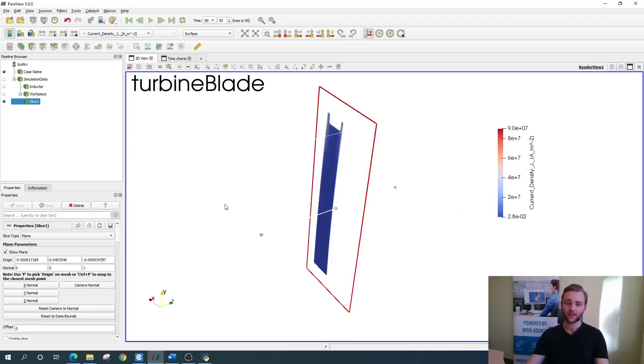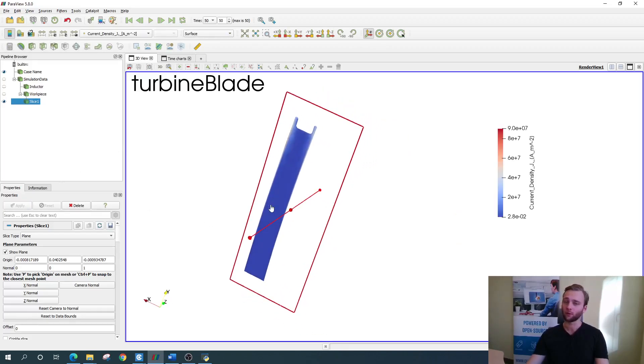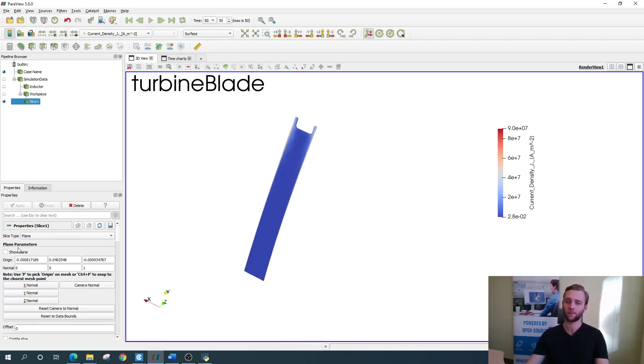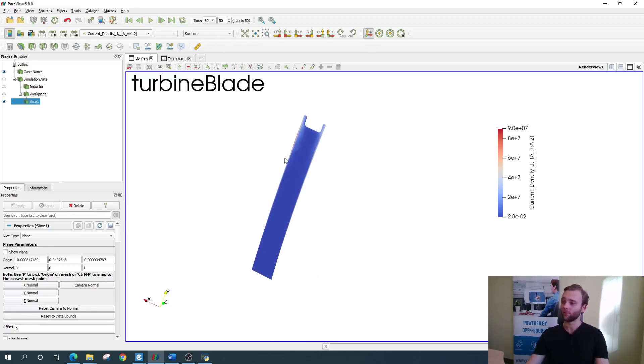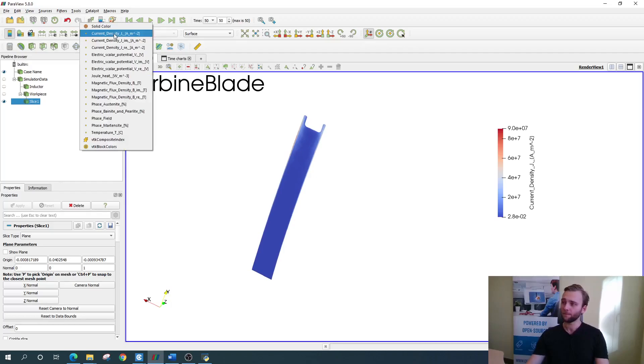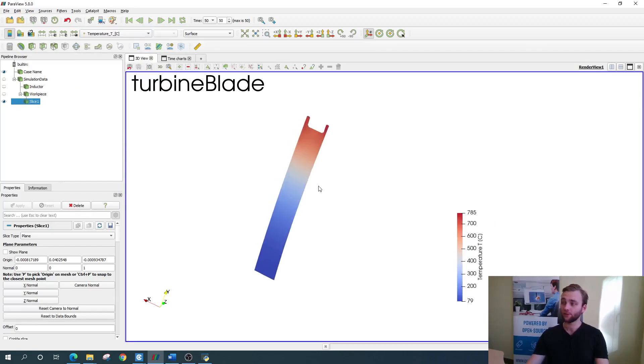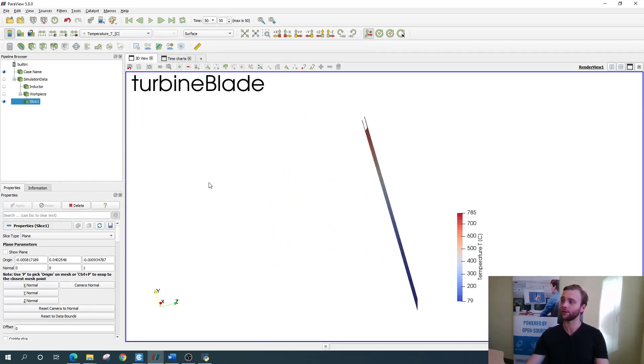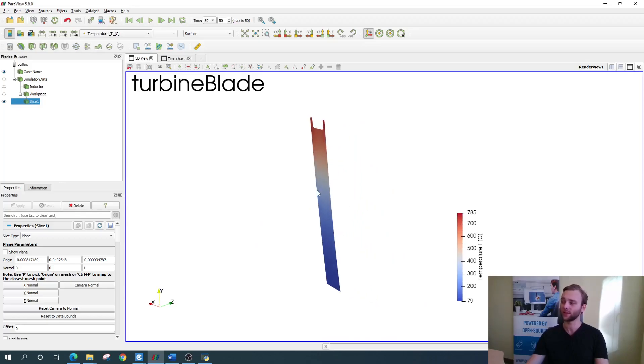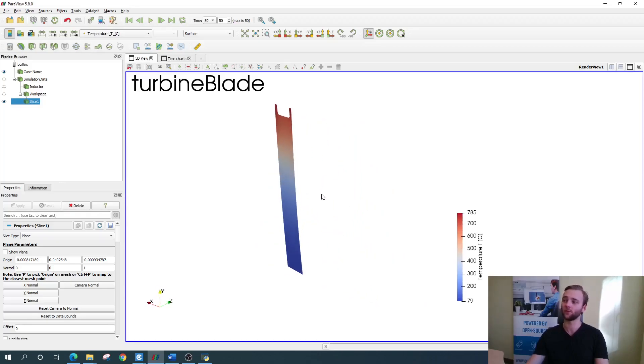As you see, the slicing plane also remains visible, so you need to disable it as well. Change the current density to temperature and you are done. You have successfully created a two-dimensional slice in the same way as we previously did with the clipping.